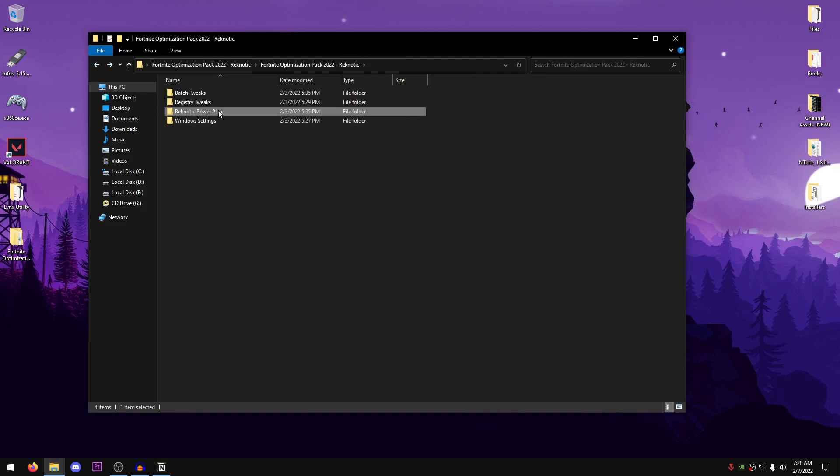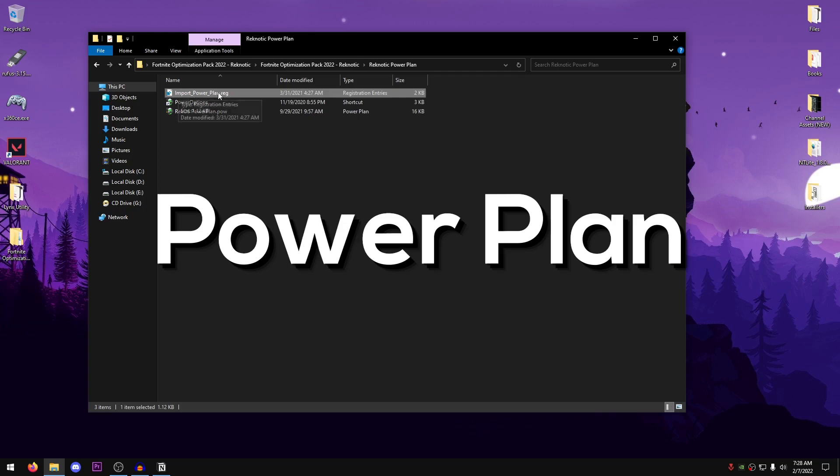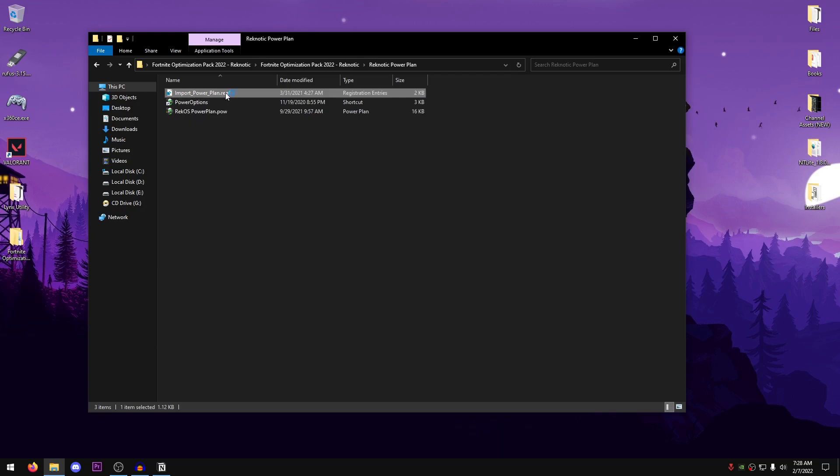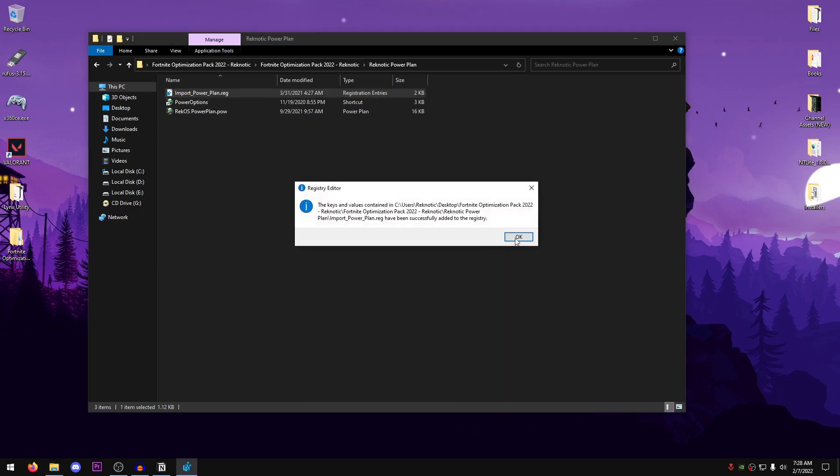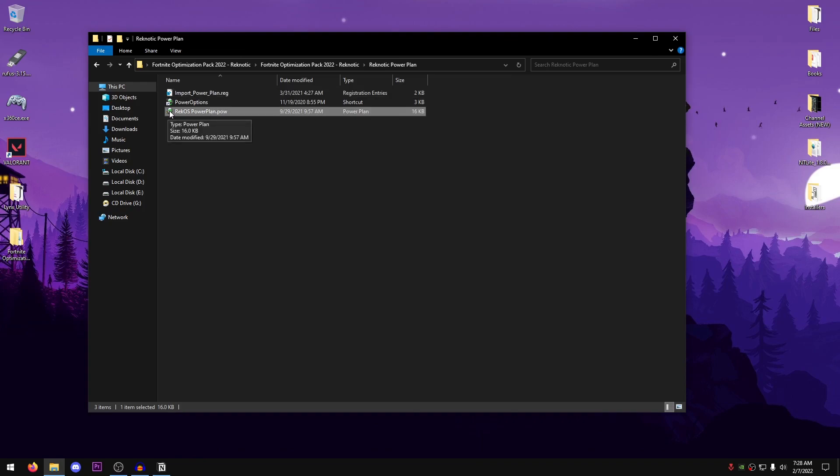Go back into the pack, open up the Reknetic Power Plan. First of all, go ahead and double-click on the Import Power Plan.reg, hit yes, hit OK.